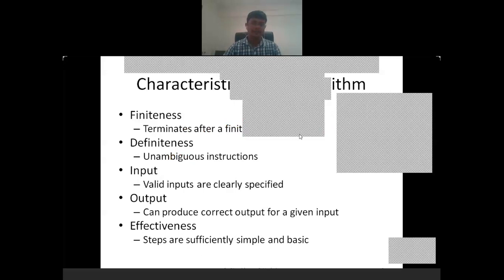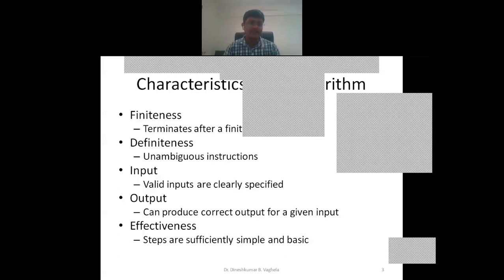Now we discuss the basic characteristics of algorithms. Every algorithm has at least these five characteristics: finiteness, definiteness, input, output, and effectiveness.